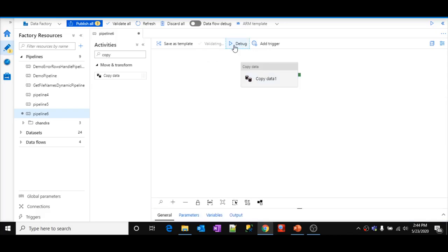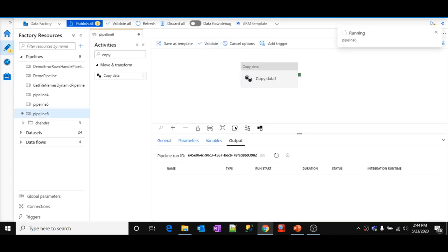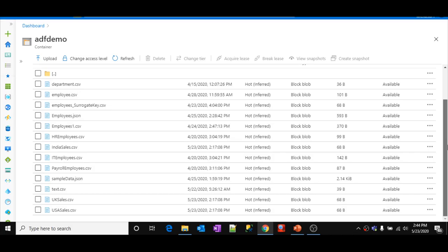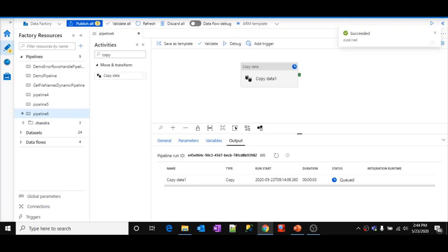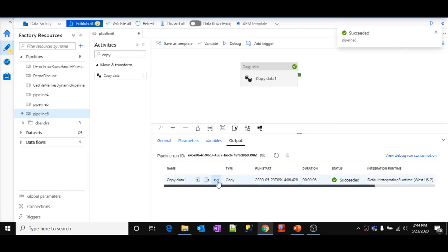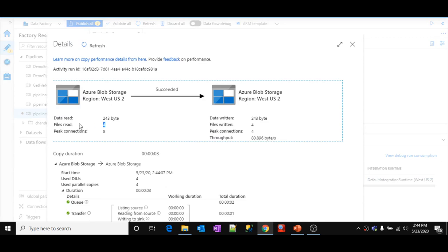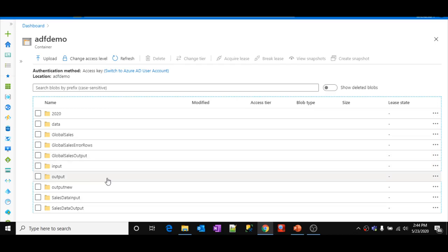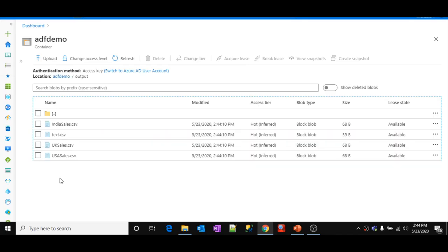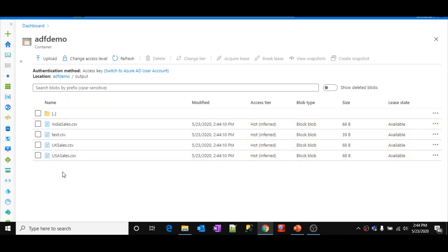Let me click the debug button and execute this copy data activity. I am executing pipeline 6, which has only one activity — copy data. In the blob storage I can observe three or four files — 23rd May, 23rd May, 22nd — so three files, and there is one more file, making totally four files. It should take those files and place them in the output folder. The pipeline status is successful. Clicking the details button shows totally four files processed. Going back to blob storage, the output folder is already created, and only the files I pointed to are processed — not all files inside the input folder.